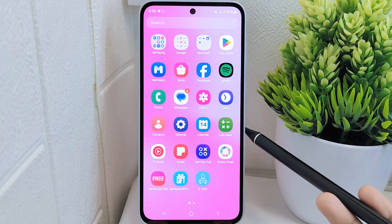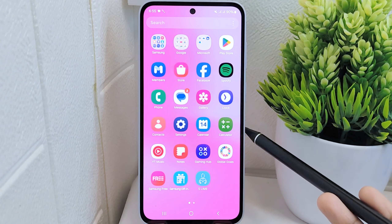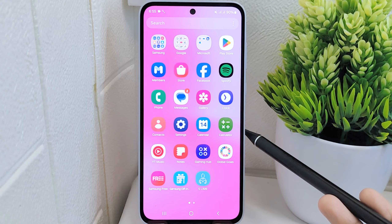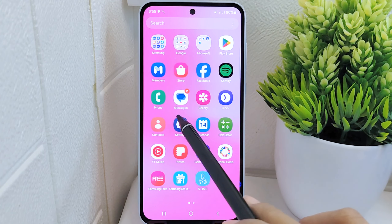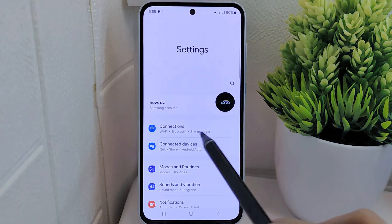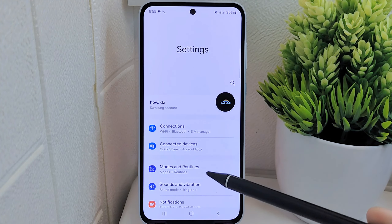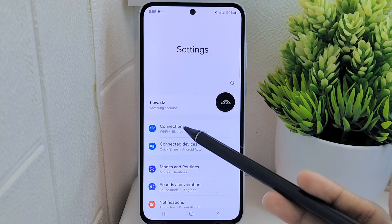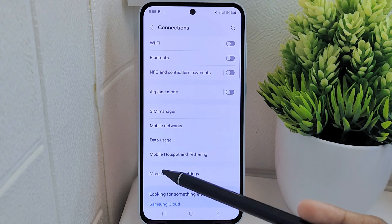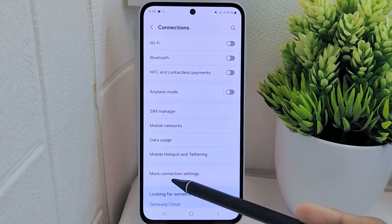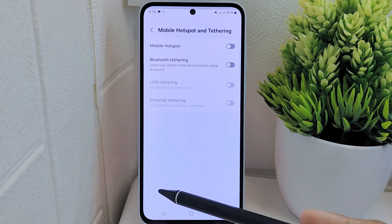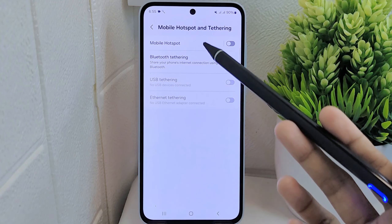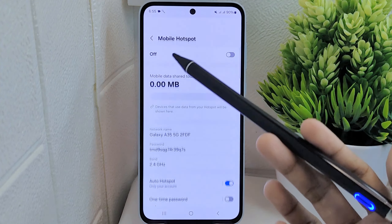To begin, open the Settings on your device. Next, navigate to the Connections menu and locate the Mobile Hotspot and Tethering option. Tap on it to access the settings, then proceed by selecting the first option available.